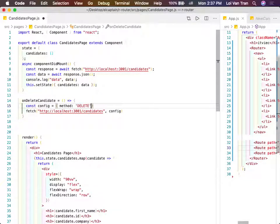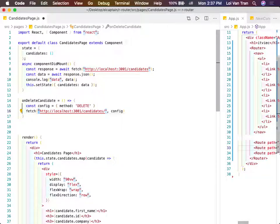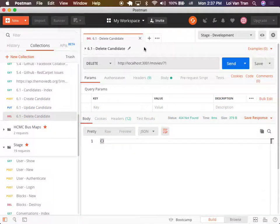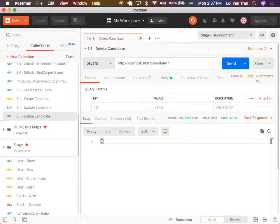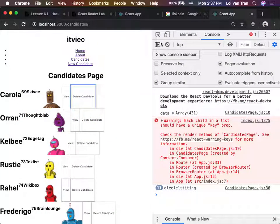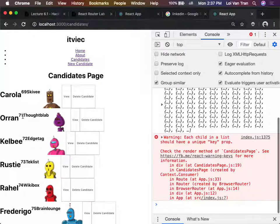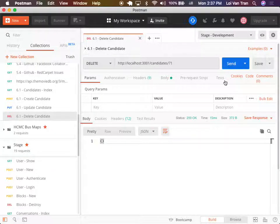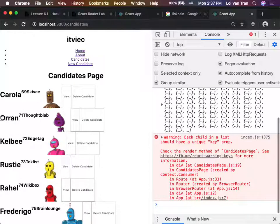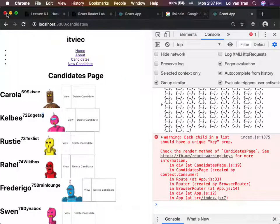So now we make a delete request to the correct ID - we have to tell our API which user we want to delete. My newest candidate ID is 71. I'm going to delete this guy. Send - 200. I expect when I refresh we're not going to see candidate number 71. Refresh - Oran is gone.